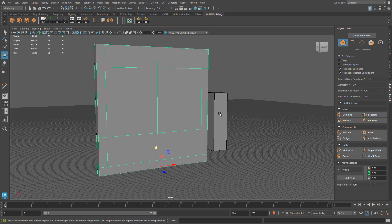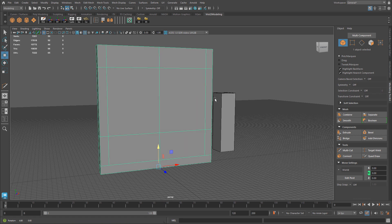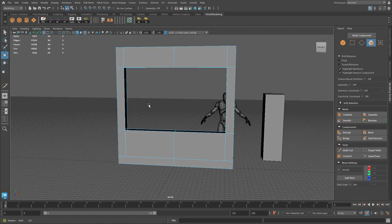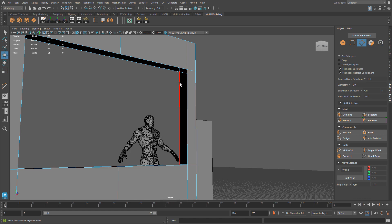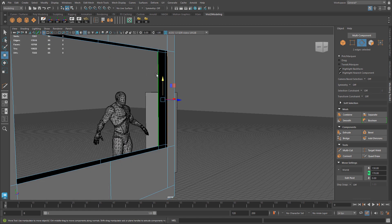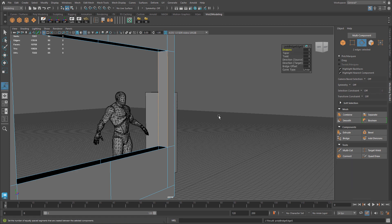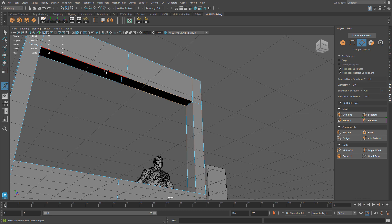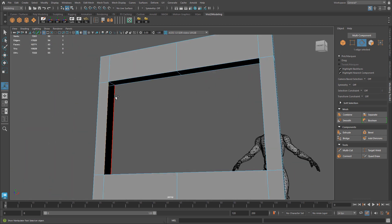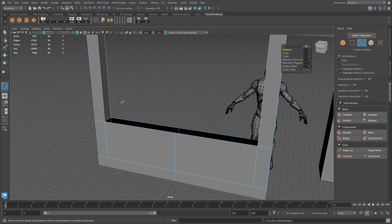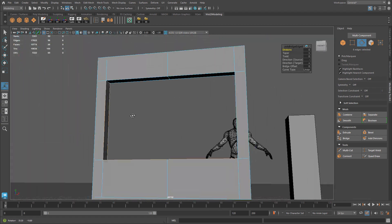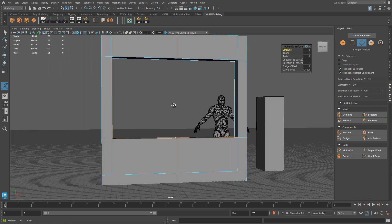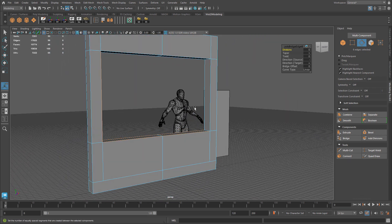Now let's go ahead and delete the faces that are going to be our window cutout, and create the faces in between. I'll go to Edge Component Mode — to create faces you can just bridge between two selected edges. Select two edges and bridge them. To speed things up, once you've applied a command, pressing G repeats the last used command — in our case, bridge. That's a very quick and useful shortcut.